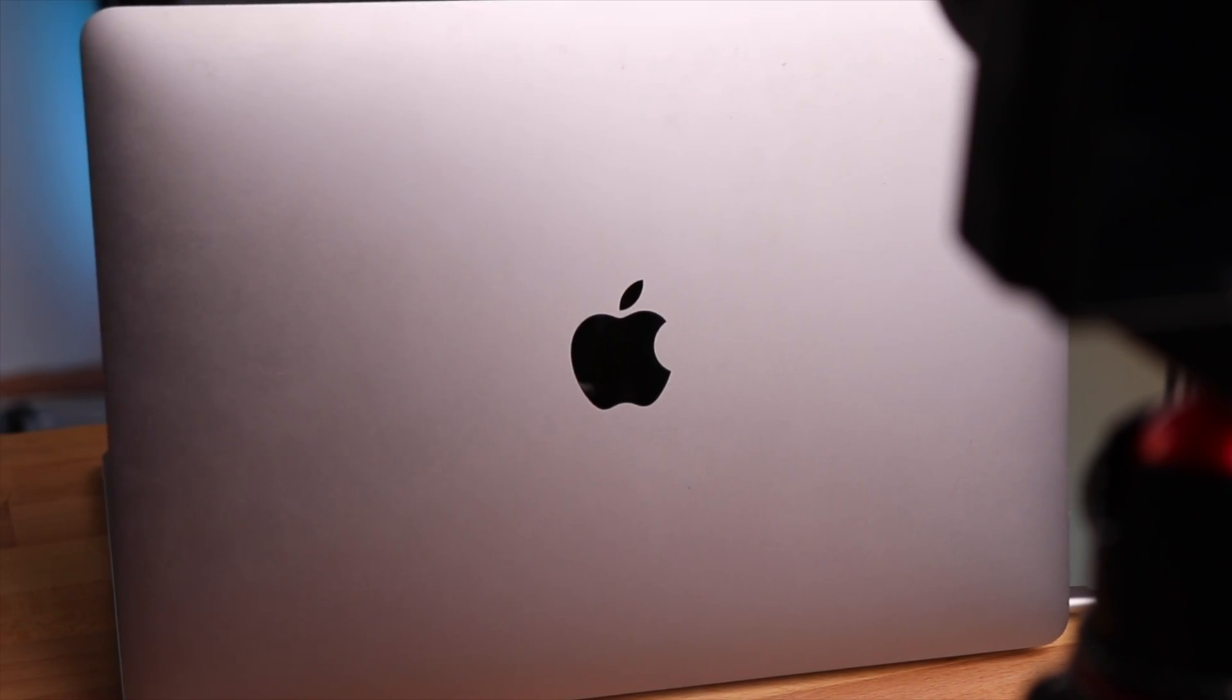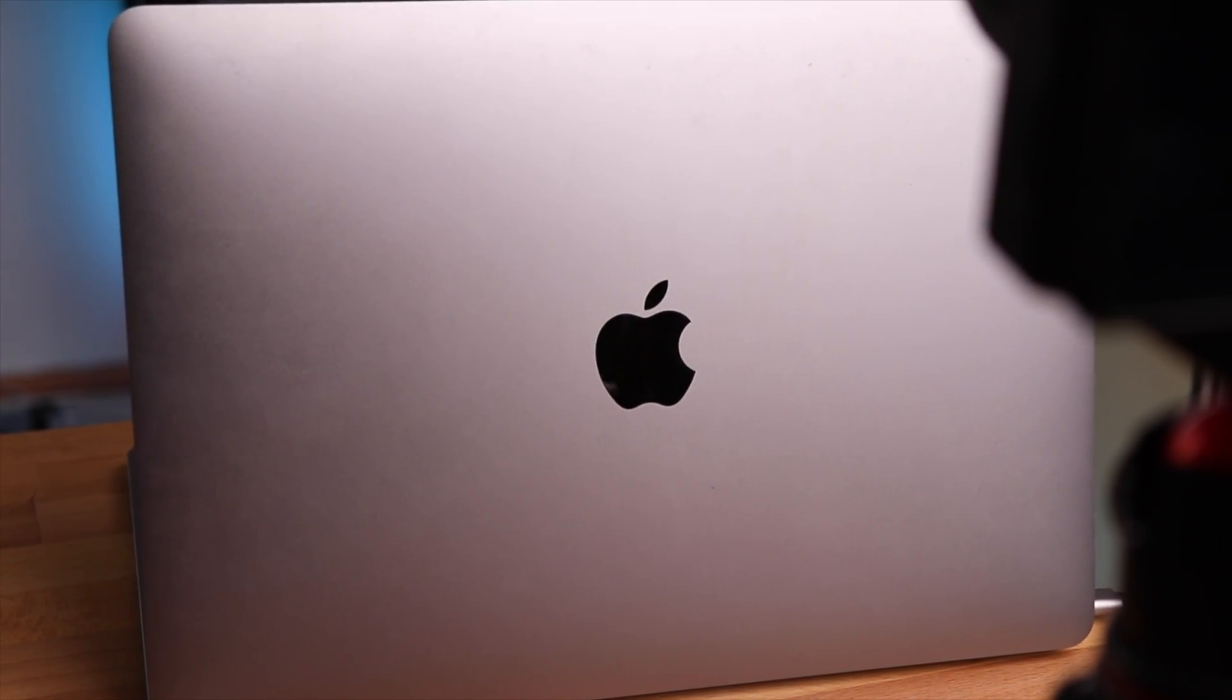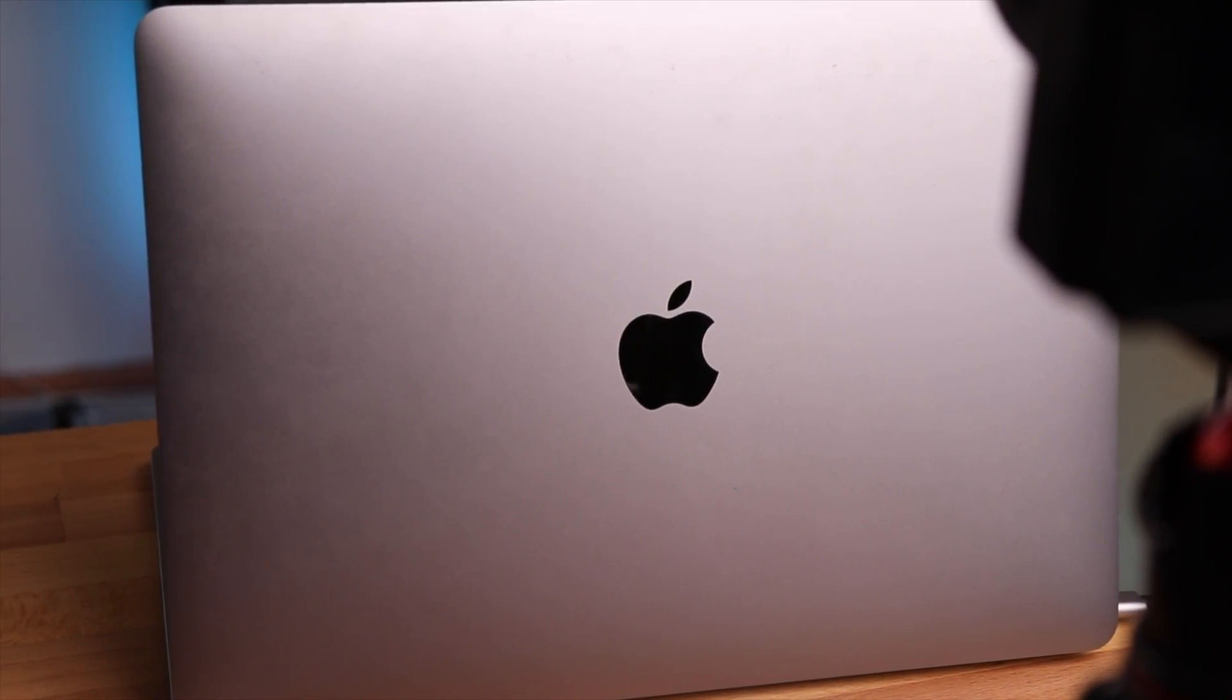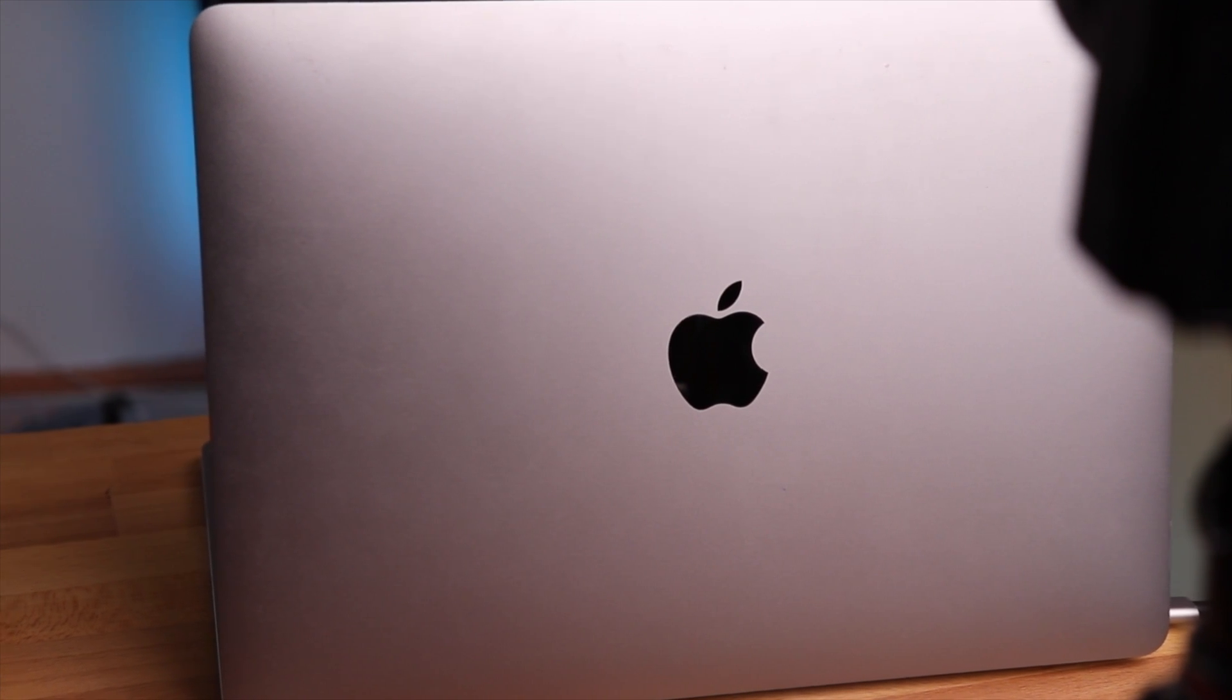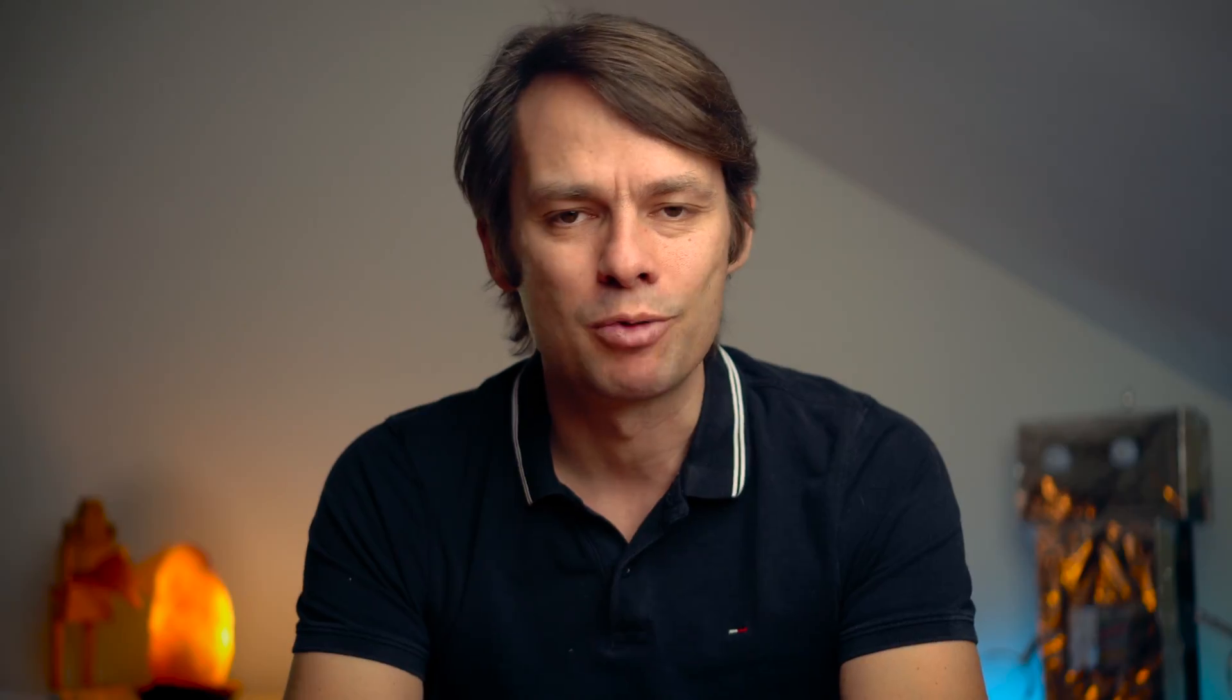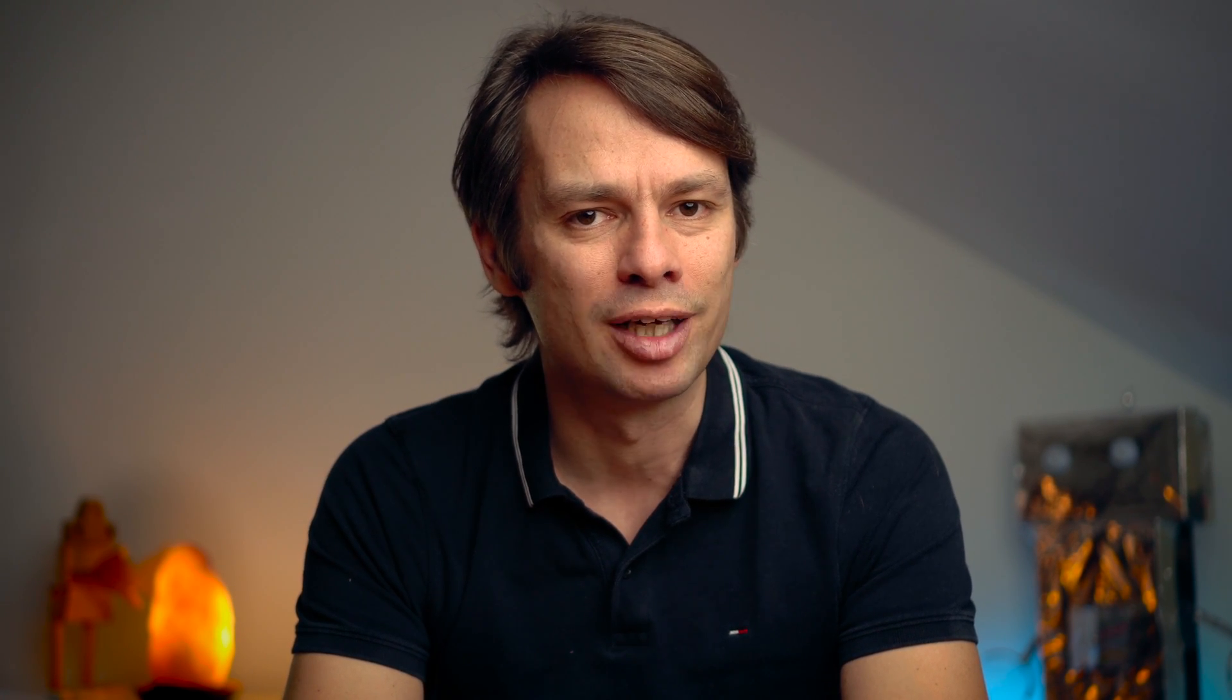I also use a Mac, it basically works with Windows as well, but you have to use different software for Windows. However, this video is about the setup for the Mac and very important, you don't have to buy any additional accessories for this and the whole solution is completely free.